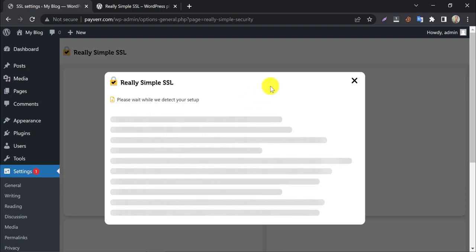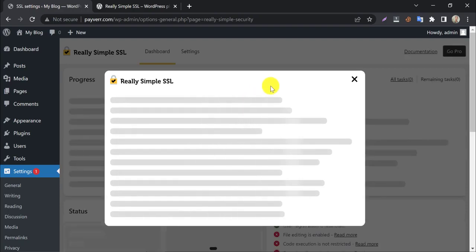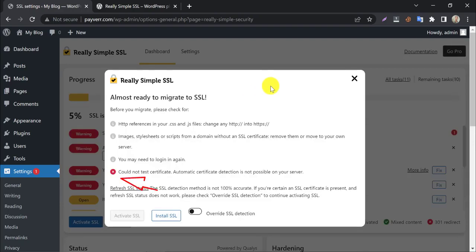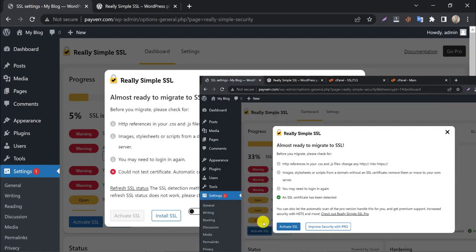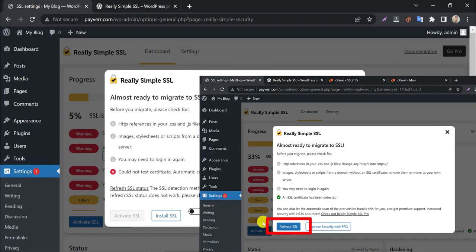After activation, it will scan your website. Here it says SSL detection is not possible on my server, which means I don't have SSL. If you see that it says SSL detected, then the activate SSL button will be visible. You need to click here and activate SSL.